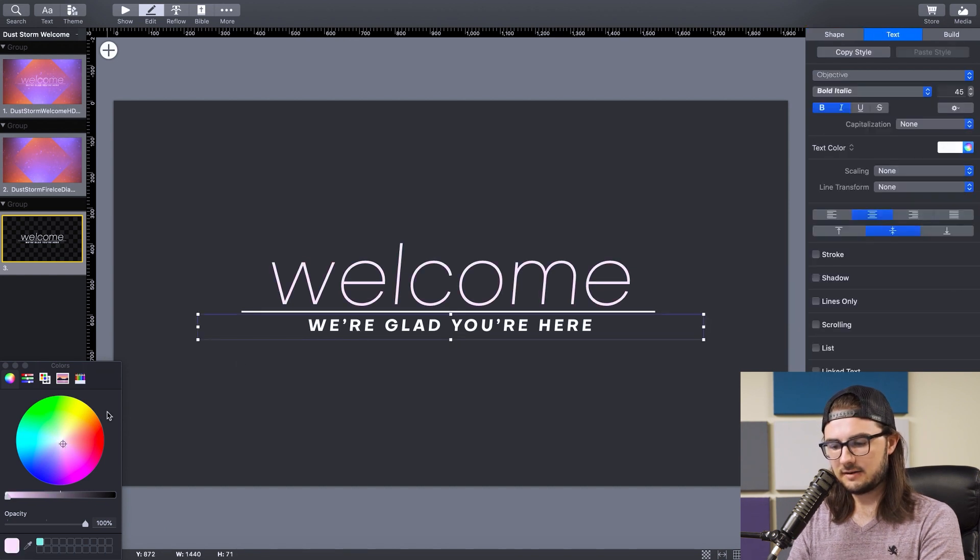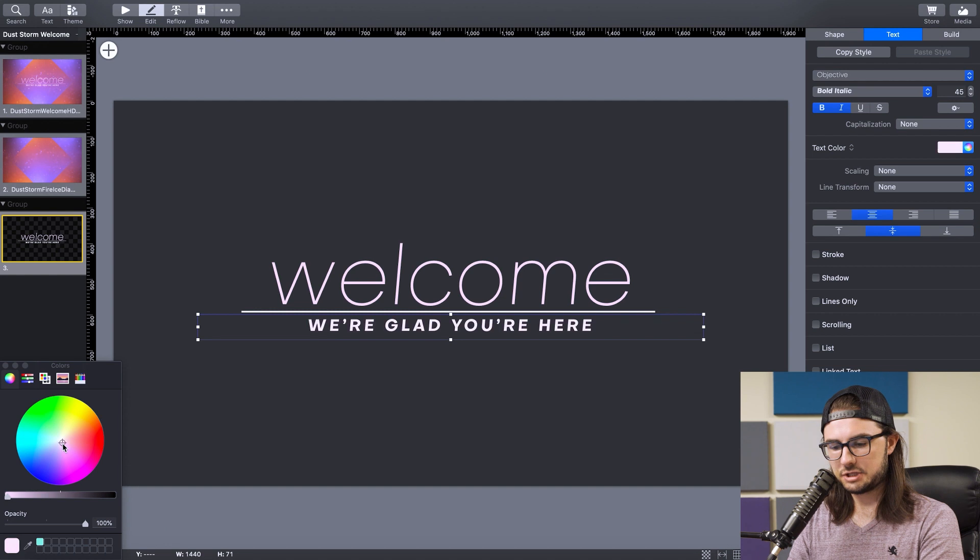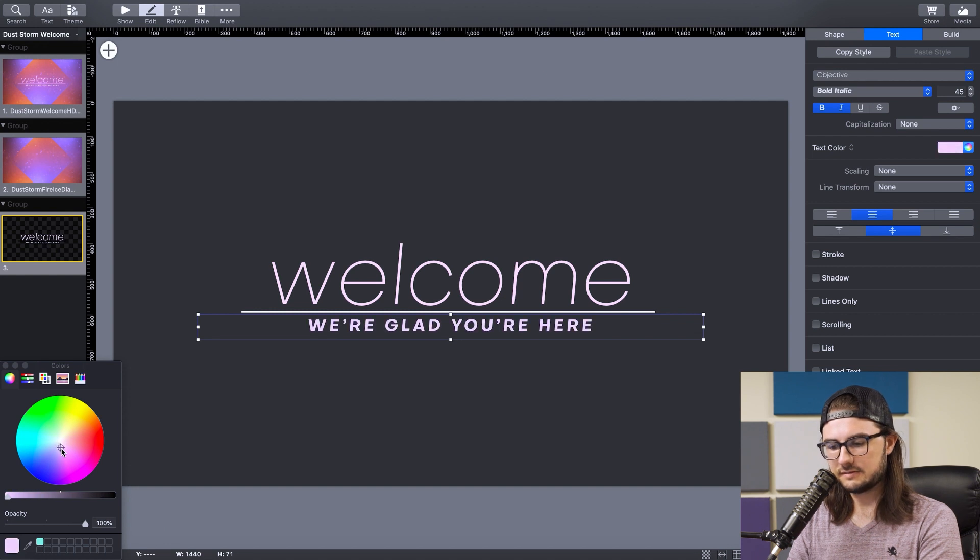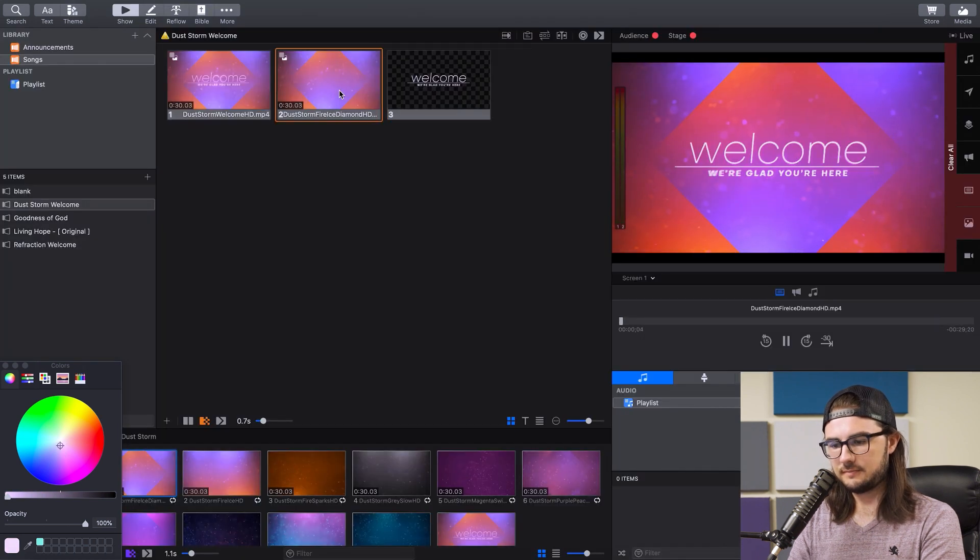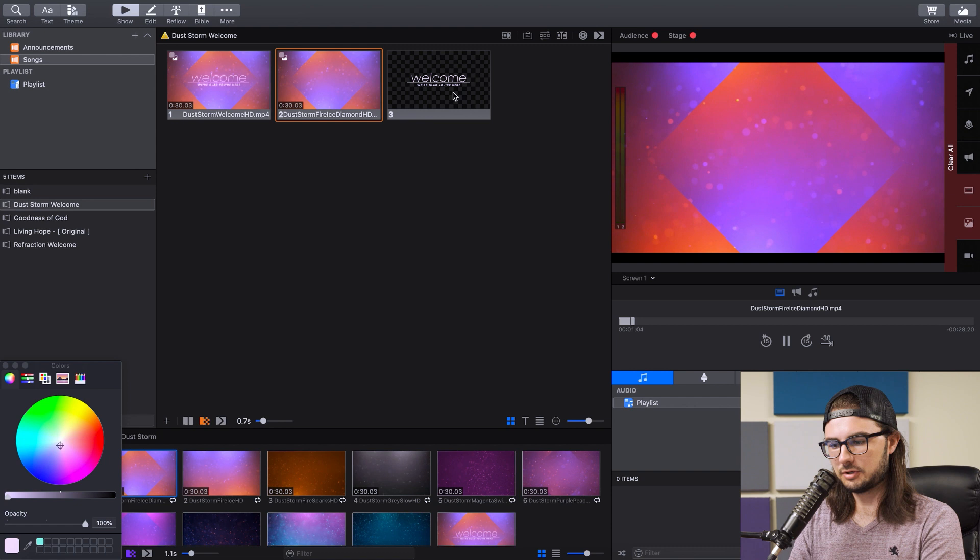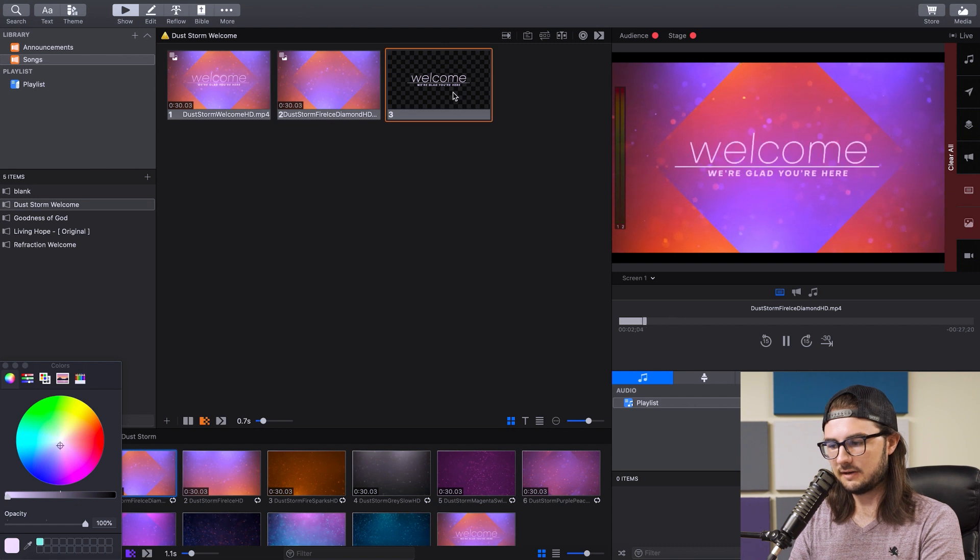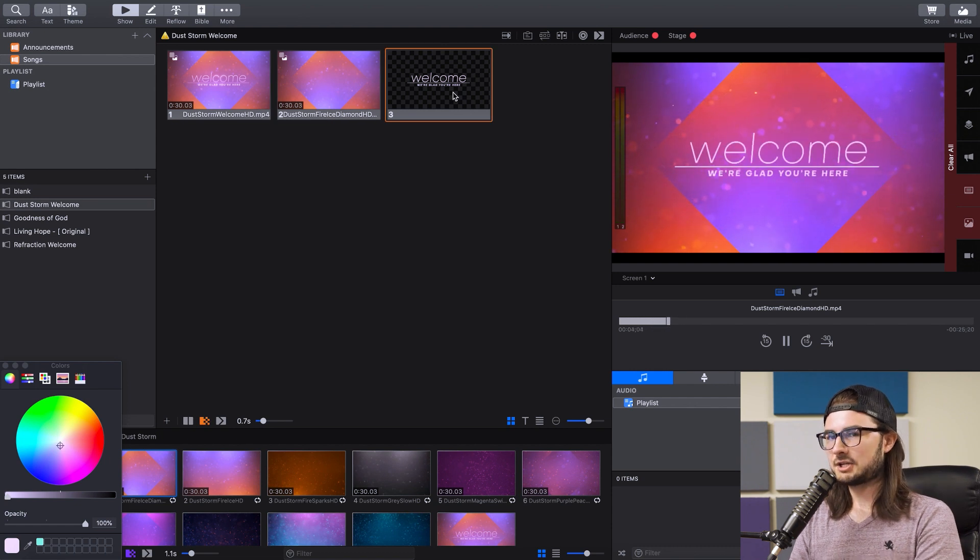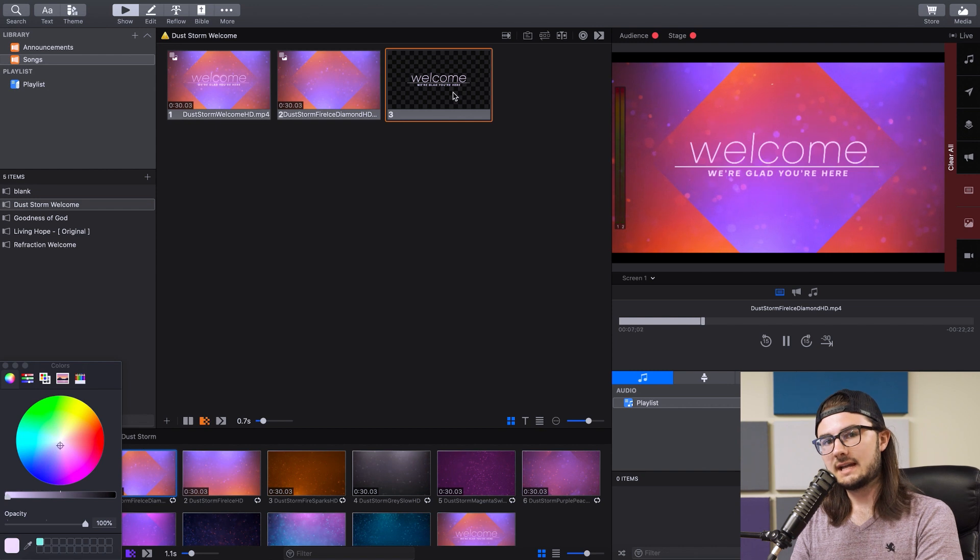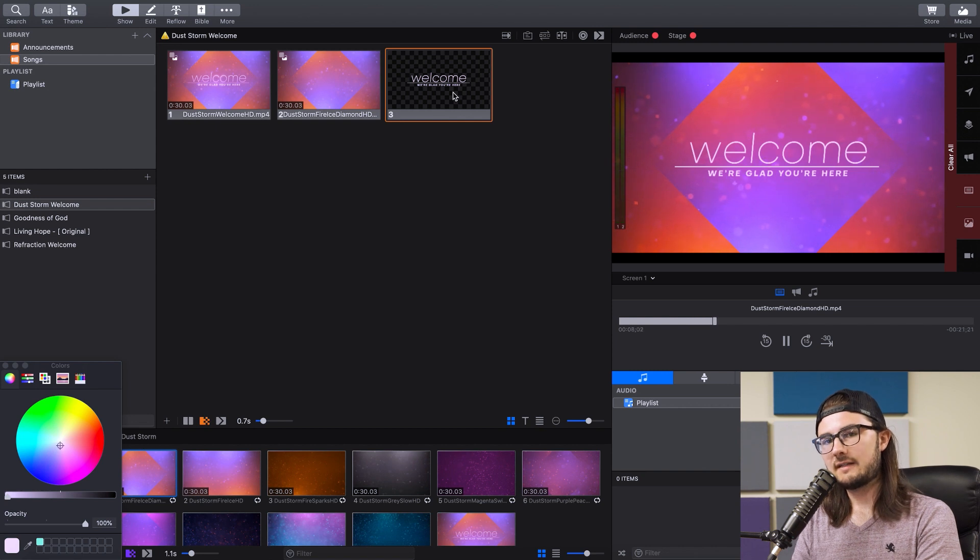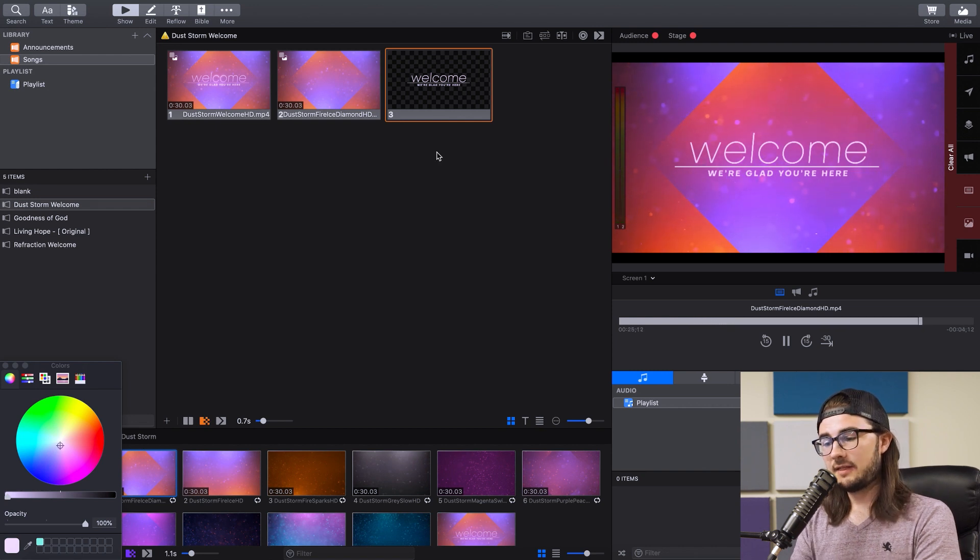And then this text down here, same thing, just barely into the purples. Then we're going to go back to Show, select our motion background and the new text. And it's such a subtle difference, but I do really think that it sells the design to just modify the color of the text a little bit.